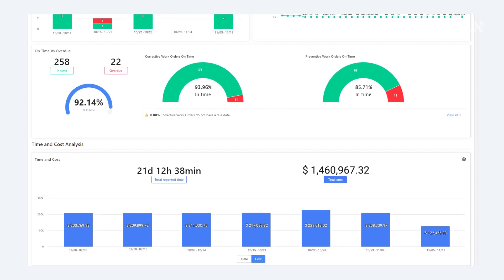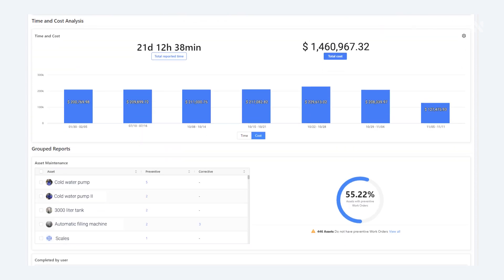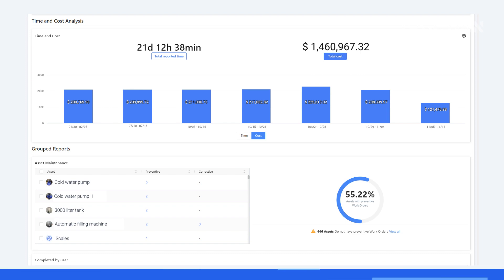A section specifically dedicated to analysis of overall maintenance time and cost for the period can be found here as well. Along with your reports grouped by assets and users showing how many preventive and corrective actions each asset had during that month and how many each technician performed.